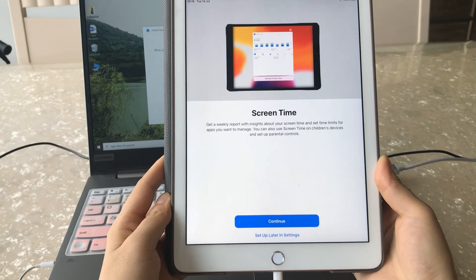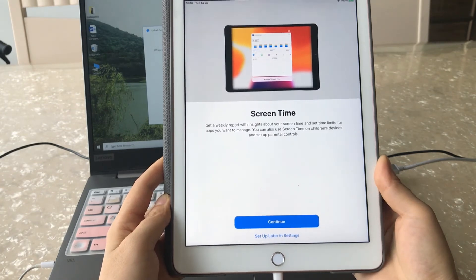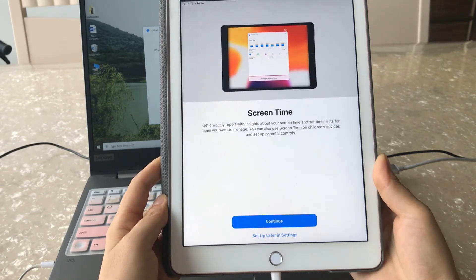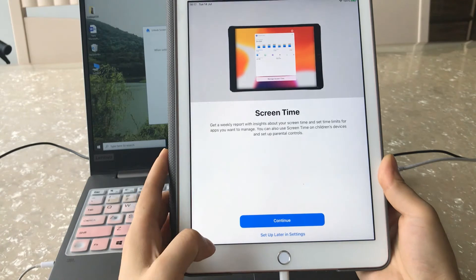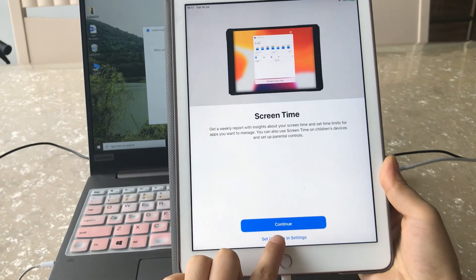Now the old screen time passcode has been removed successfully. You can set it up later in Settings.